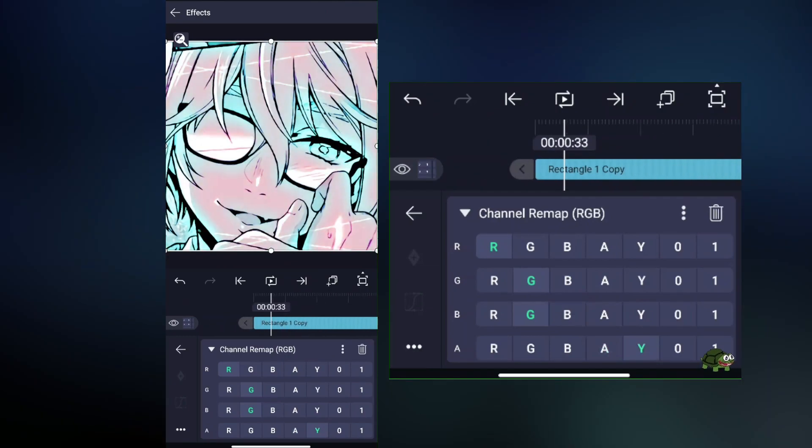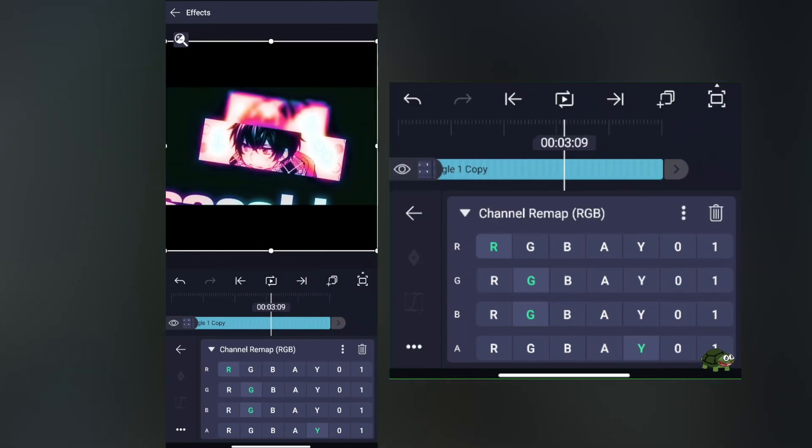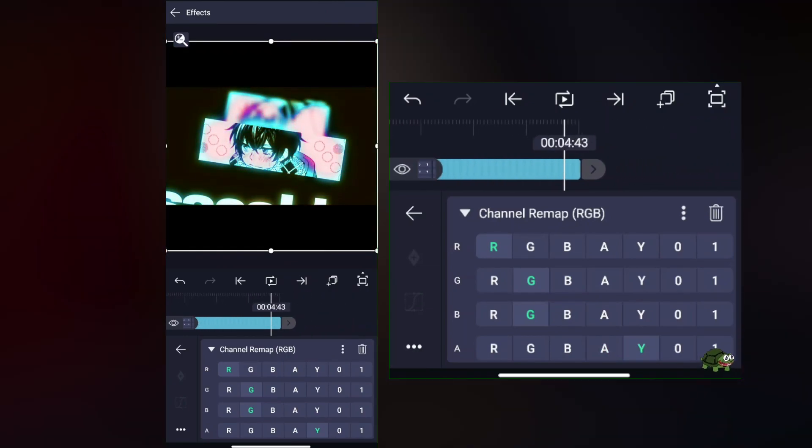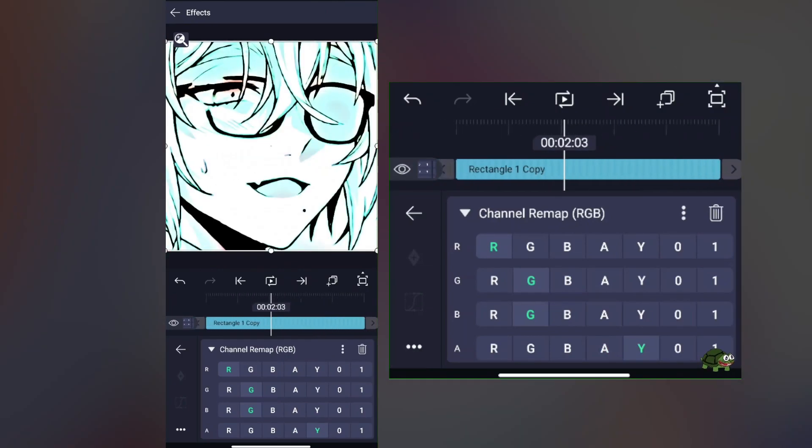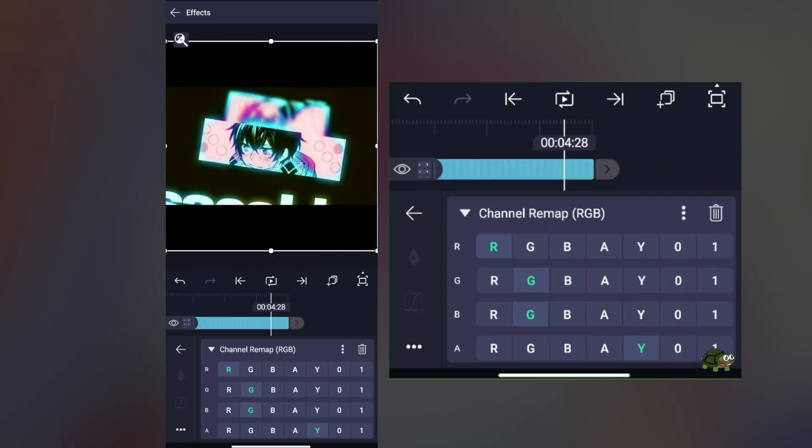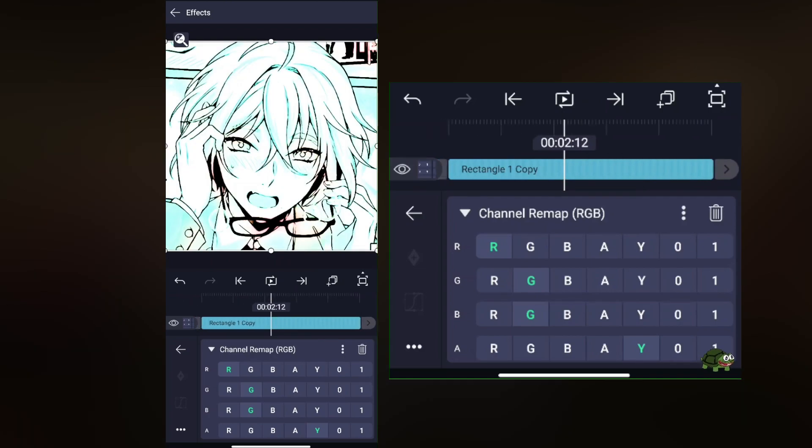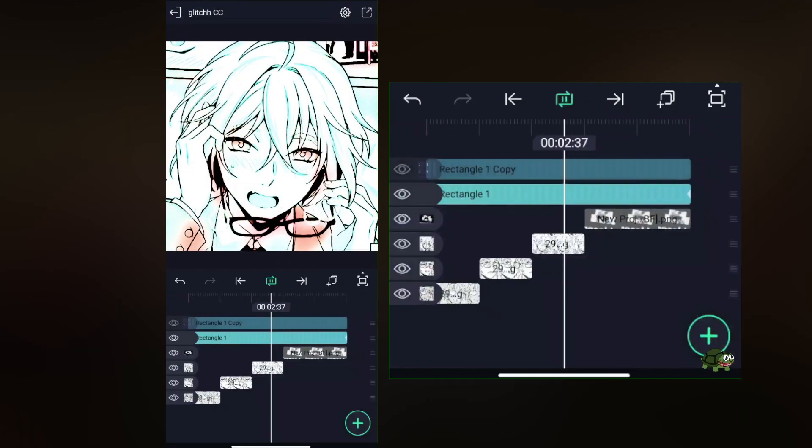And it looks just like this—it looks pretty cool.